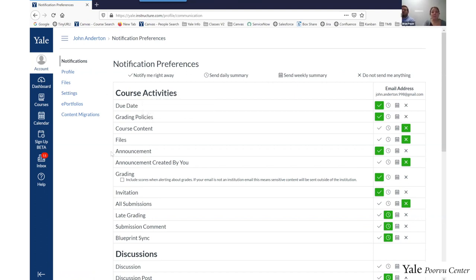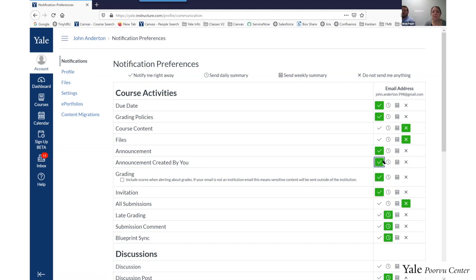To adjust notifications, go into Canvas, log in, and in the left-side global navigation bar click the Account button at the top. When you click on Account, a drawer will pop out, and then you can click on Notifications. On that page, under the Course Activities area, you'll see two separate preferences for announcements. The first — just called 'announcement' — controls whether you receive a notification when someone else posts an announcement. The second, 'announcements created by you,' has a default setting of off (indicated by the X). We recommend changing that to the check mark, which means send it to me immediately.